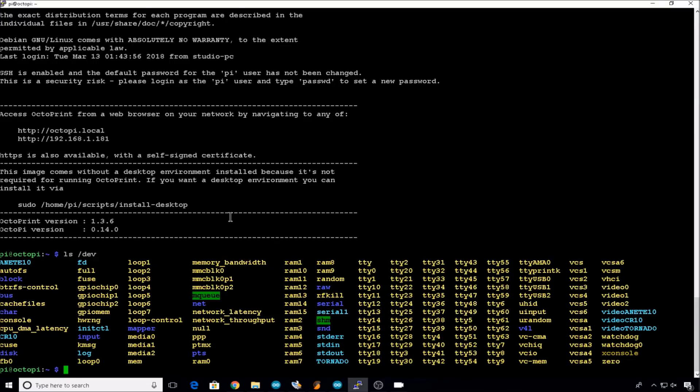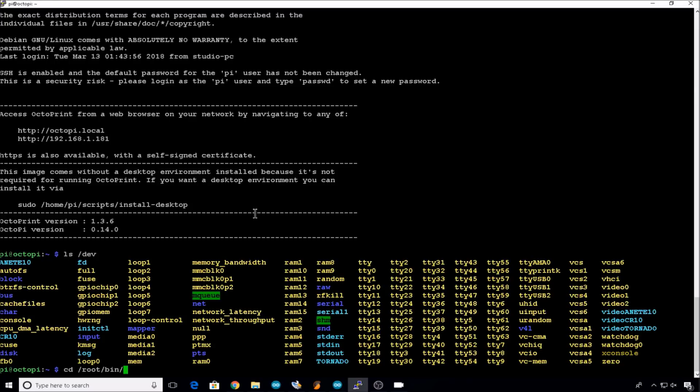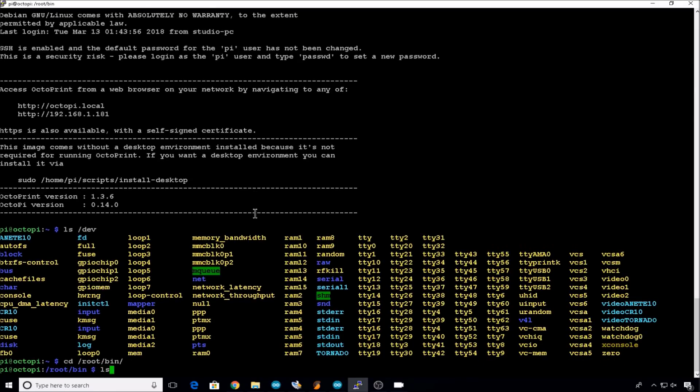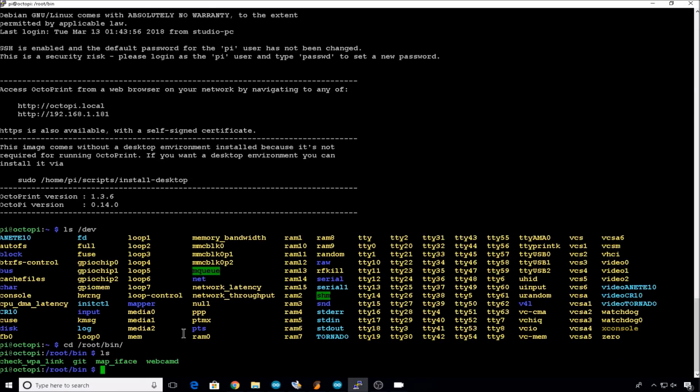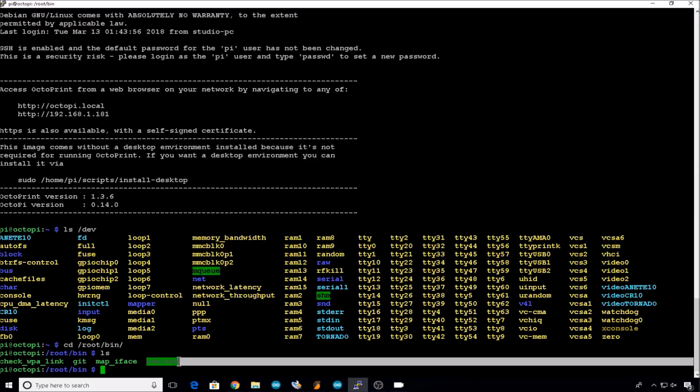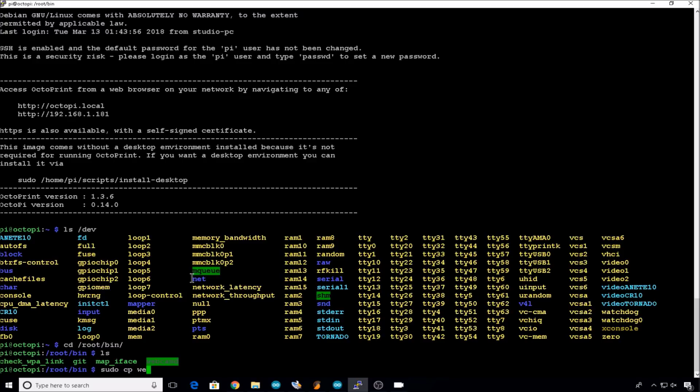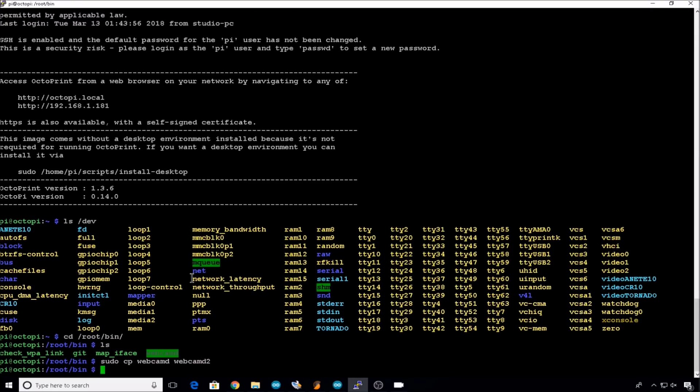Now we need to build a webcam file for each webcam that we use. So let's change directory into root bin. Take a look at what's in there. This is the file that we're concerned with. So let's copy that file to create two more instances since we have two more cams. So sudo cp webcamd. And we'll call it webcamd2. And we'll call it webcamd3.